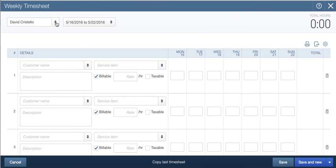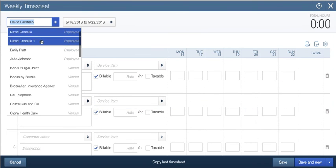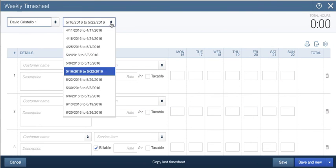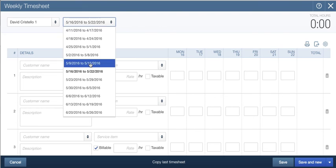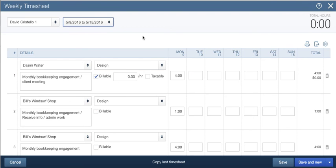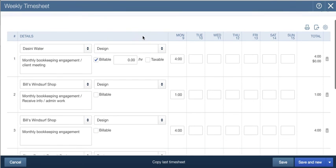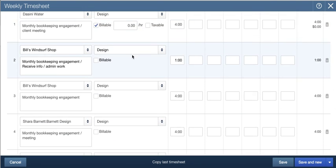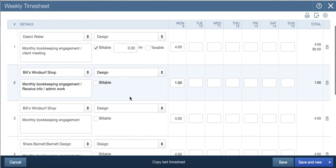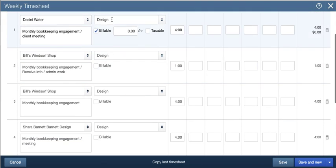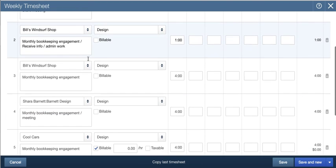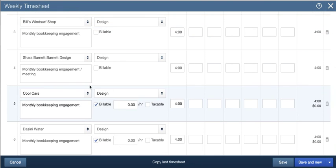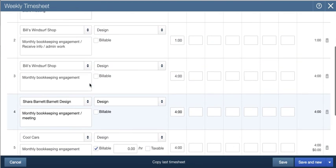I'm going to drop down and pull open this team member right here. We'll pull up the week. You'll see that timesheet information is automatically pulled over. You'll also see whether or not it was billed, the client, and any kind of service item it was mapped to.